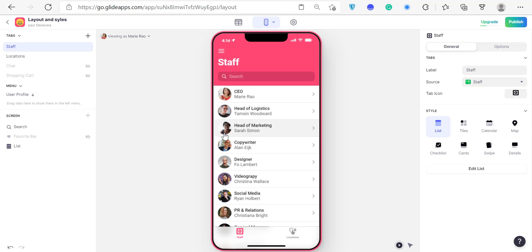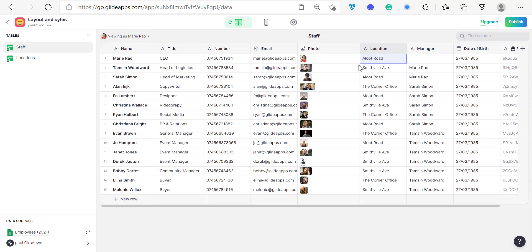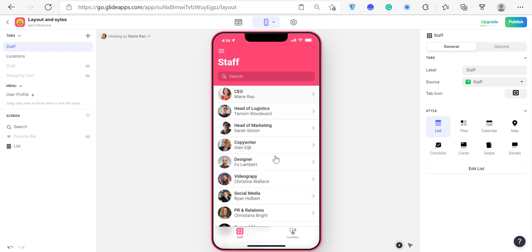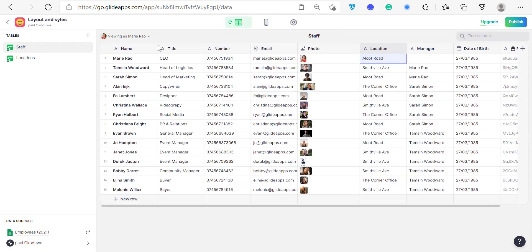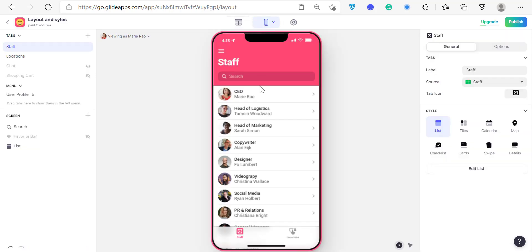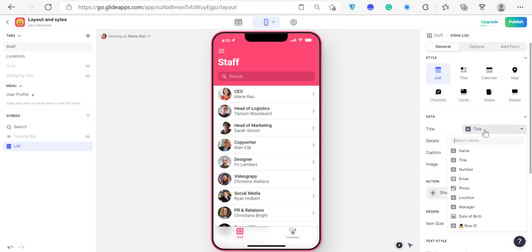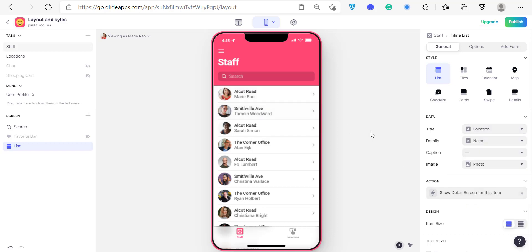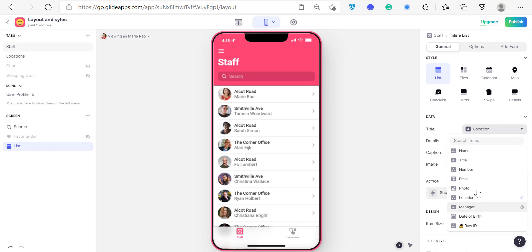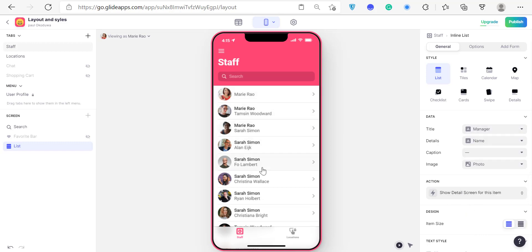Glide allows you to add internal CSS to your application, but we'll talk about that later. As you can see, Glide is drawing data from my table and displaying it — the first few rows are name, title, and photo. If you click on the list item you'll see the name, title, and photo. You can click here to change what's displayed — for example, change it to Location and you'll see it update immediately.